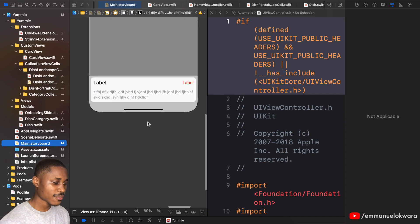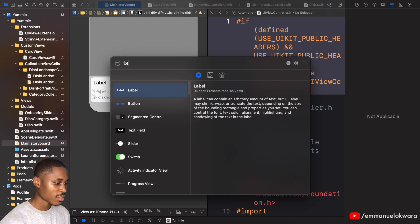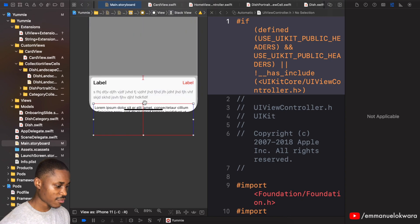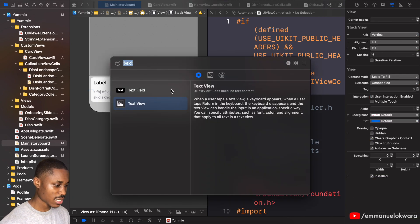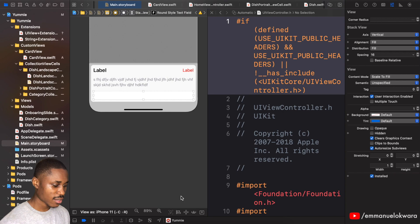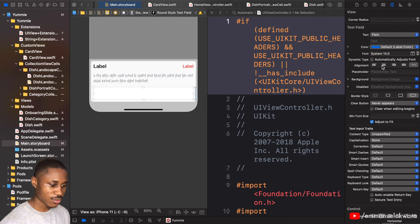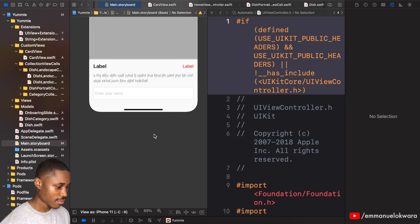The next thing we're going to do is add a text field that we'll use to collect the name of the person placing the order. Drag a text field to the bottom, give it a height of about 50, and add a placeholder saying 'Enter your name'.